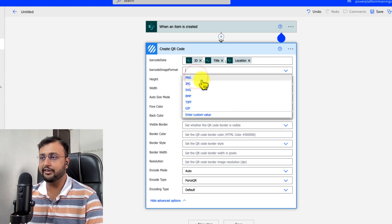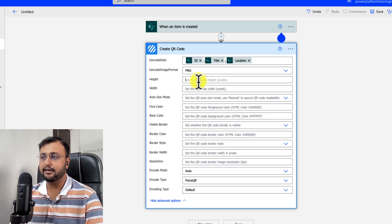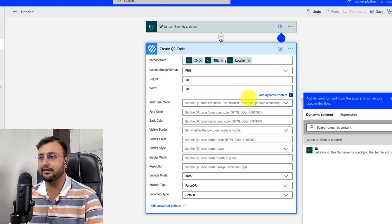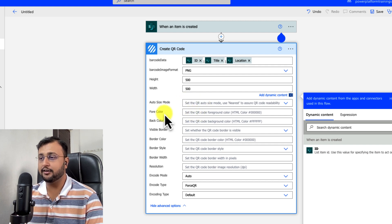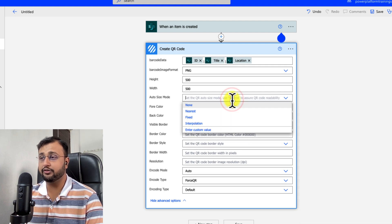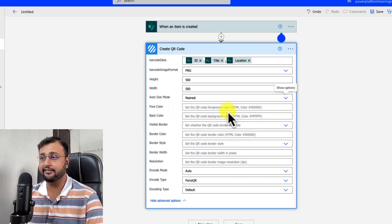Next, select the image format — I need PNG. Then provide the height and width; I need 500 pixels by 500 pixels, but you can choose any size. You can also set foreground color, background color, and there are many other options. There is also an Auto Size Mode option — let's select Nearest. After that you are done with this step.